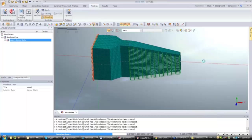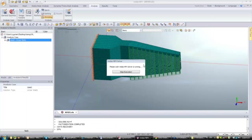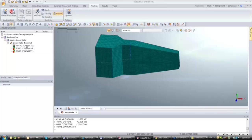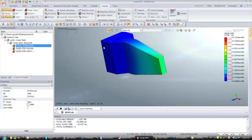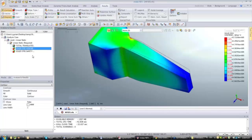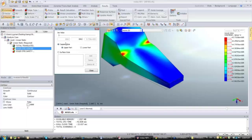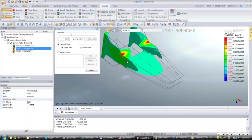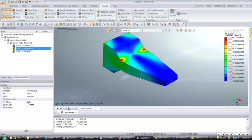I'll wait for the analysis to finish. Now the results are ready. You have the translation results showing displacement, and you can also check stresses. You can verify different result quantities here. The analysis is now complete.